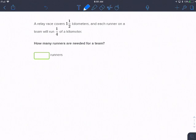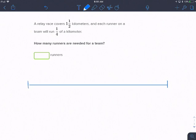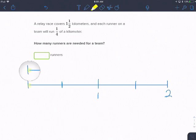We're going to start out by drawing. We're going to draw two — this is one, this is two. And they have to run one and a half kilometers. So this is a half, and there's a half. So they are going to run from here to here — that would be one and a half kilometers.